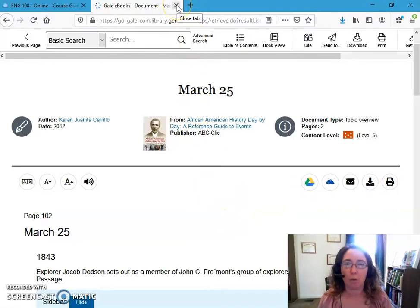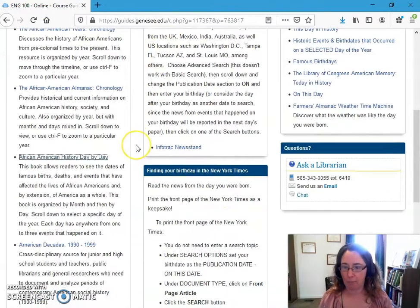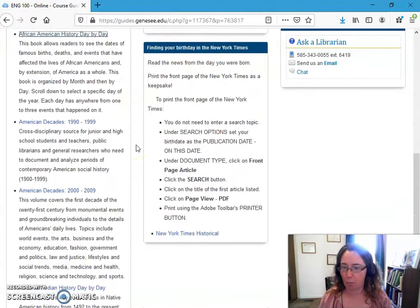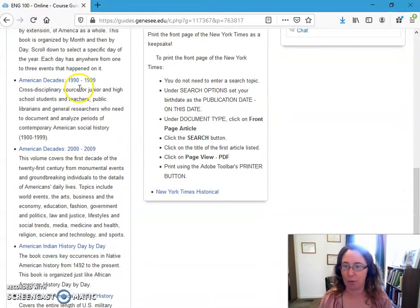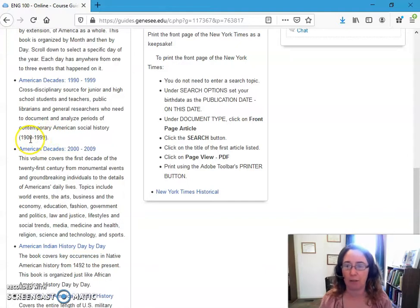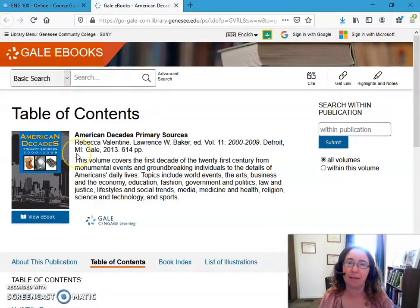So we've looked at two books — one by year, one by day. I'm going to point out one more book called American Decades, and I have two different sets for that. One covers from 1990 to 1991, but the book itself actually goes back to 1900, so you could cover any time between 1900 and 1999. Then this book specifically covers 2000 to 2009. Since I'm focusing on 2002, I'm going to come here.